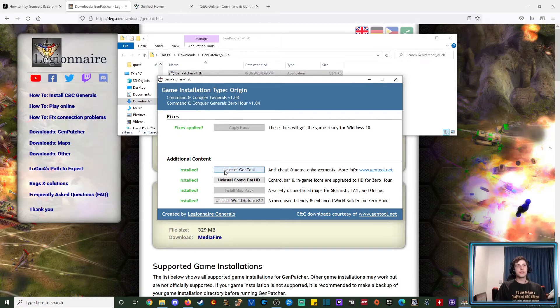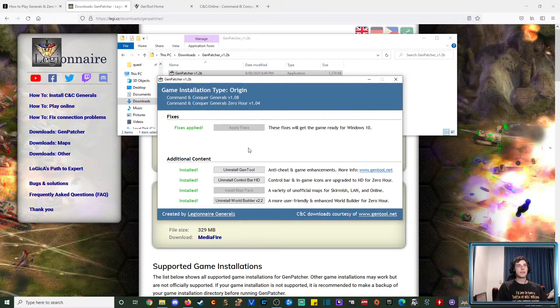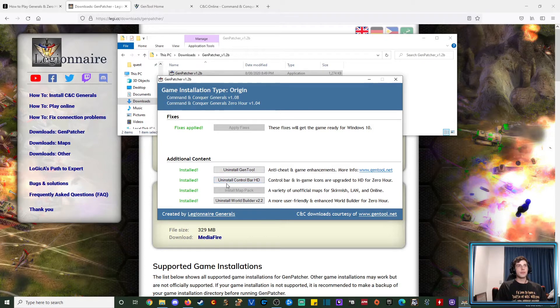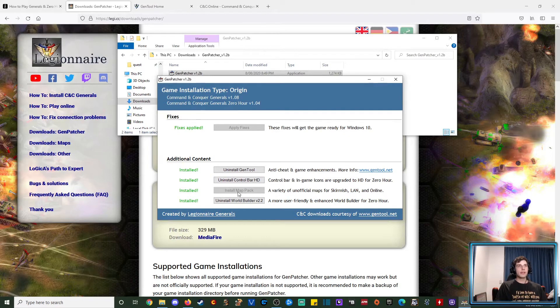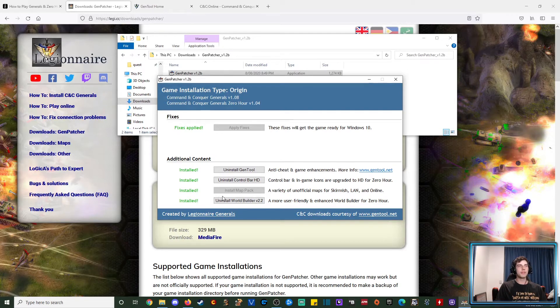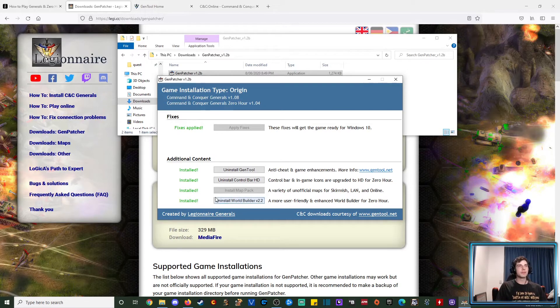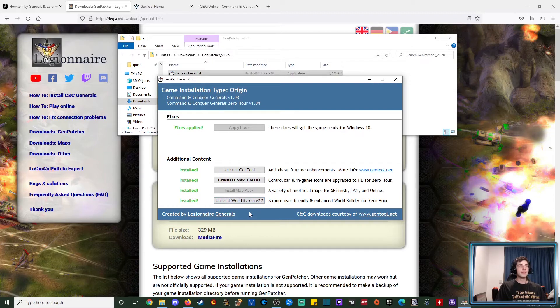Then you've got a GenTool installation, and like I said, it includes CNC online. You've got the improved control bar, and the map pack for all the unofficial maps that have had, I guess, a bit of a competitive following, as well as a bunch of random other maps. Then there is a tool for improved world builder, so just go through and install all of those, and once you get that up and running.